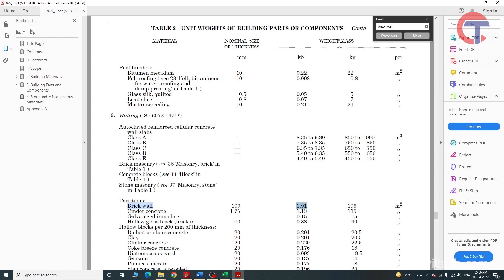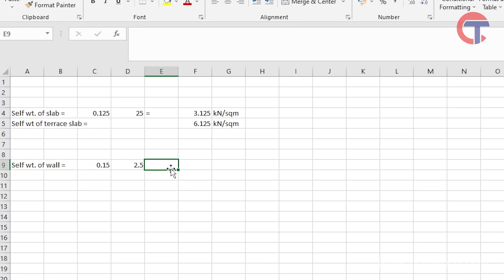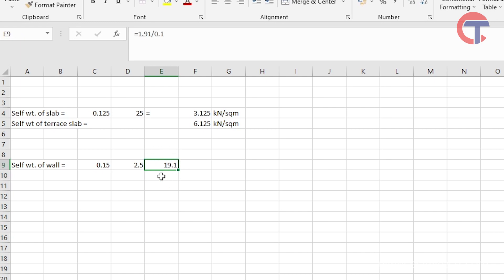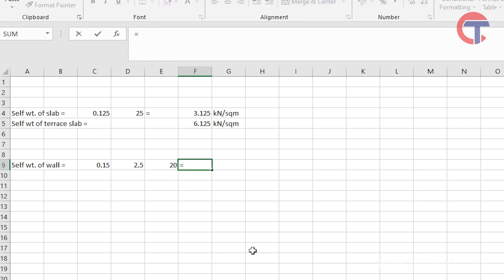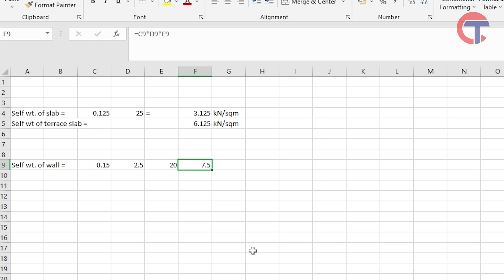IS 875 Part 2 gives 1.91 kN/m² for a 100 mm thick wall, but we need 150 mm. So: 1.91 ÷ 0.1 = 19.1 kN/m³ density of brick wall. In industry, we typically use 20 kN/m³. Multiplying: 0.15 (thickness) × 2.5 (height) × 20 (density) = 7.5 kN/m. This is the wall load we will apply per running meter.